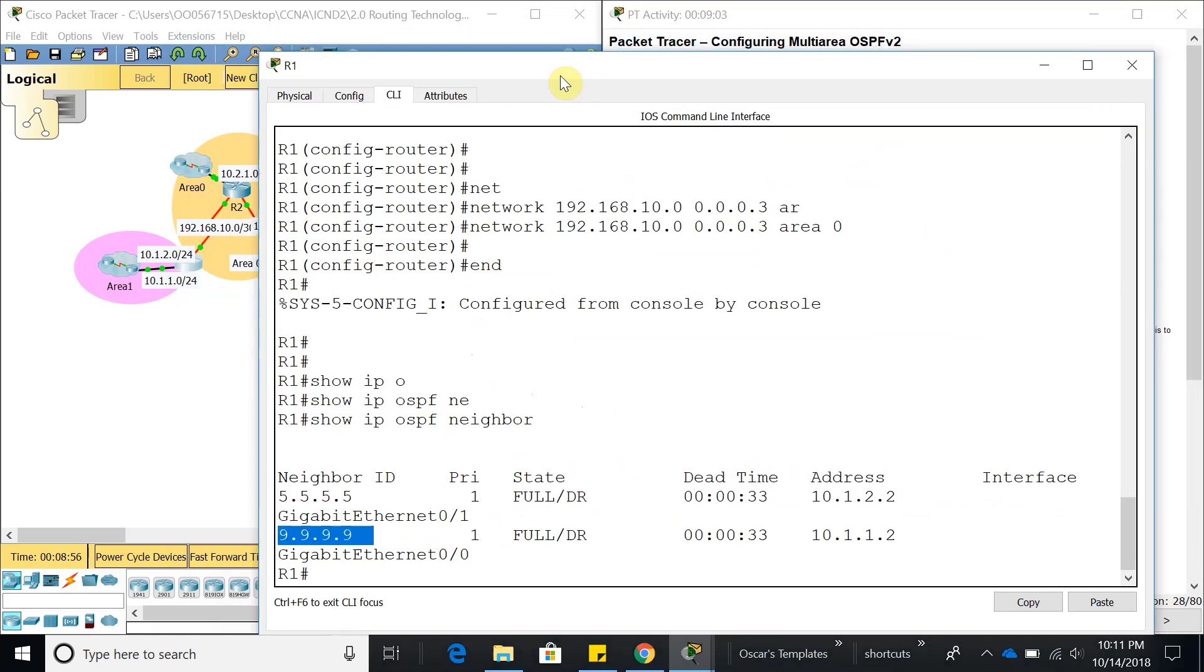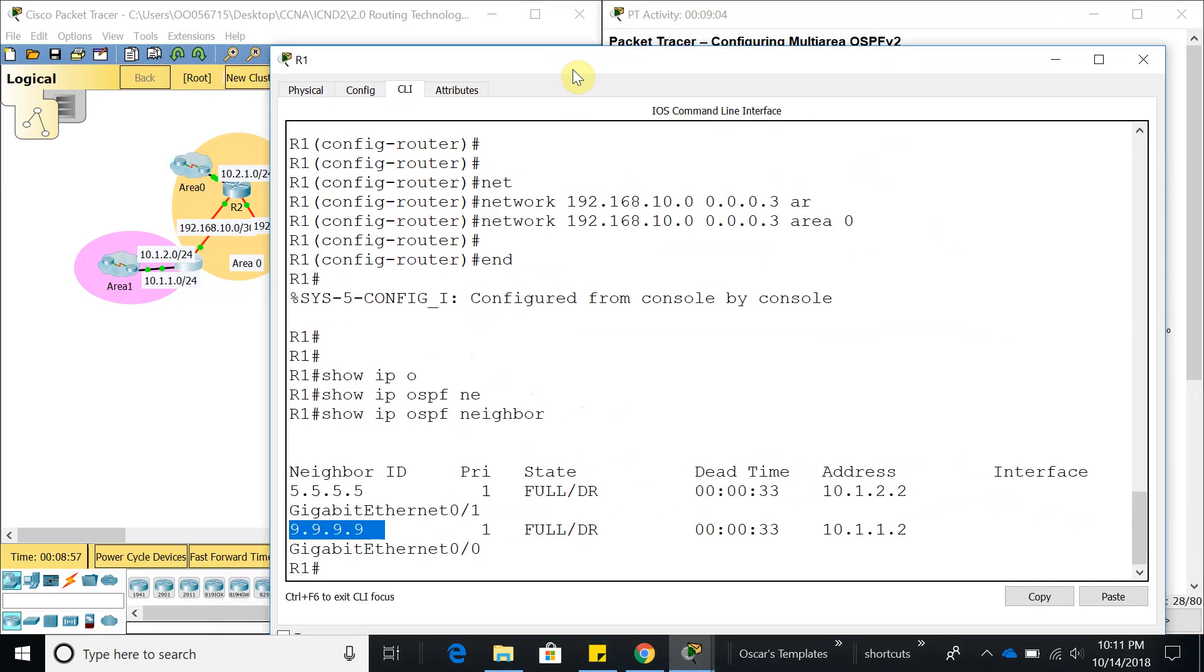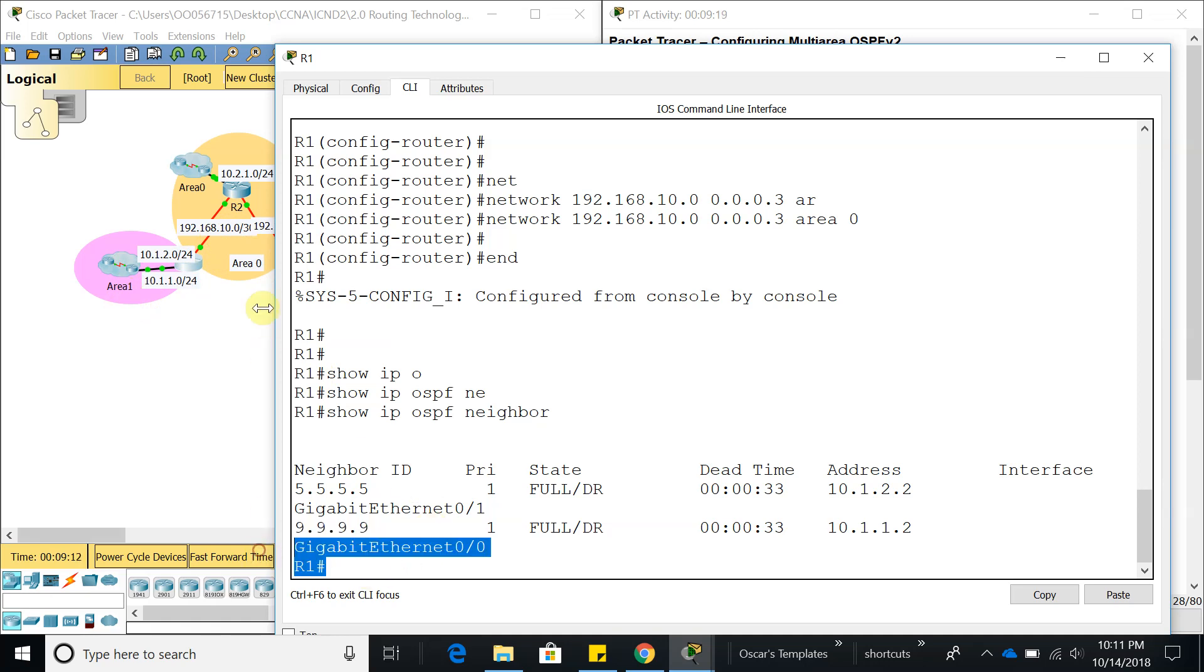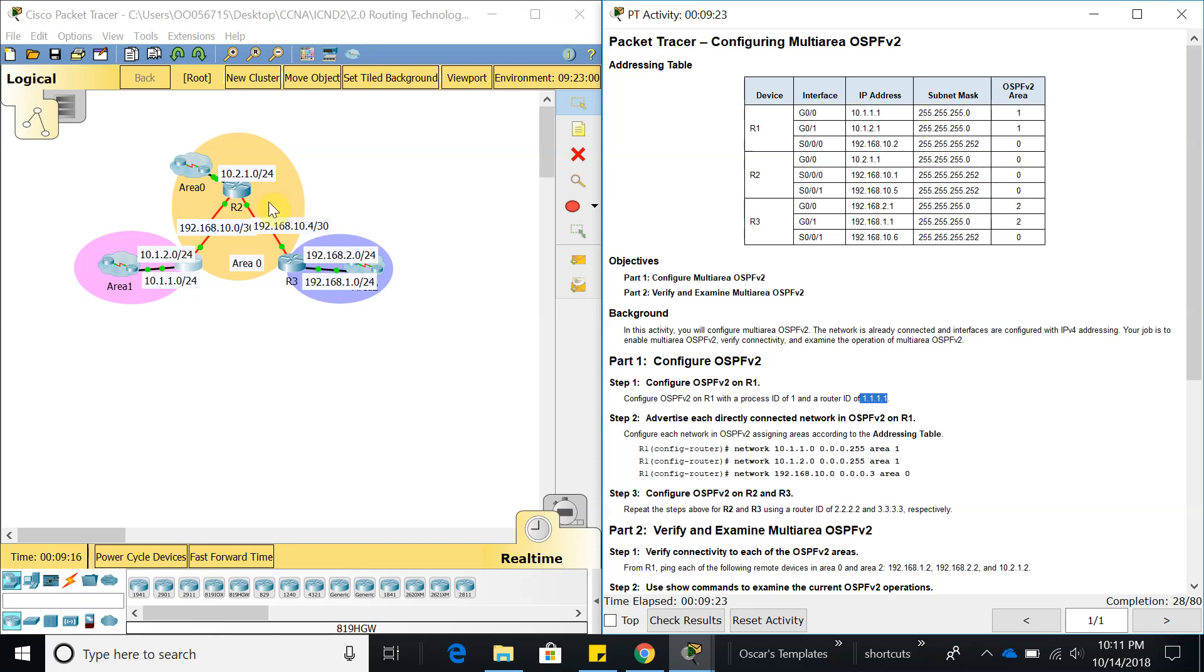Because we added this network in area 1 and this network in area 1 as well, and then in area 0 we added 192.168.10.0, it did not create a neighbor because we have not configured this router yet. Let's go ahead and do that one.